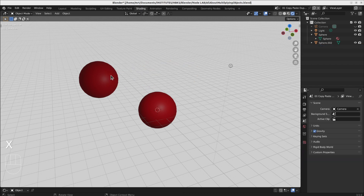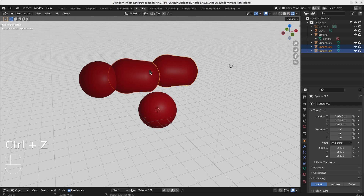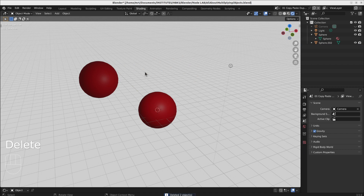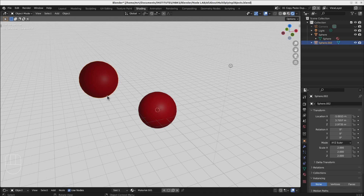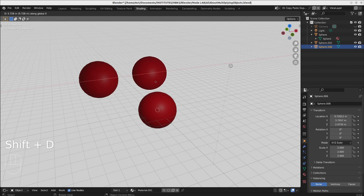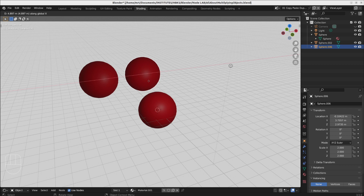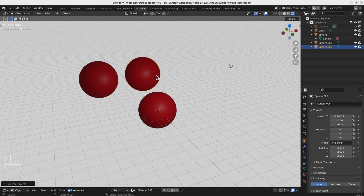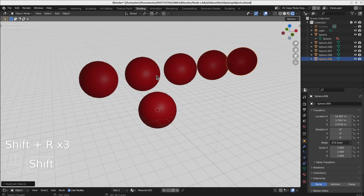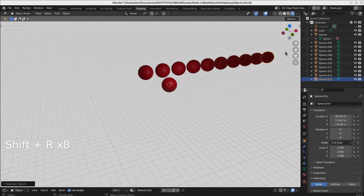You can delete objects with X, but you can also delete them with the Delete key — then you don't need to confirm the deletion. Another nice trick: if you duplicate an object and want to place multiple duplications at the same distance from each other, all you need to do is Shift+R. This will repeat the last command, and the duplication will repeat, so you can do as many repetitions of this copying as you want.